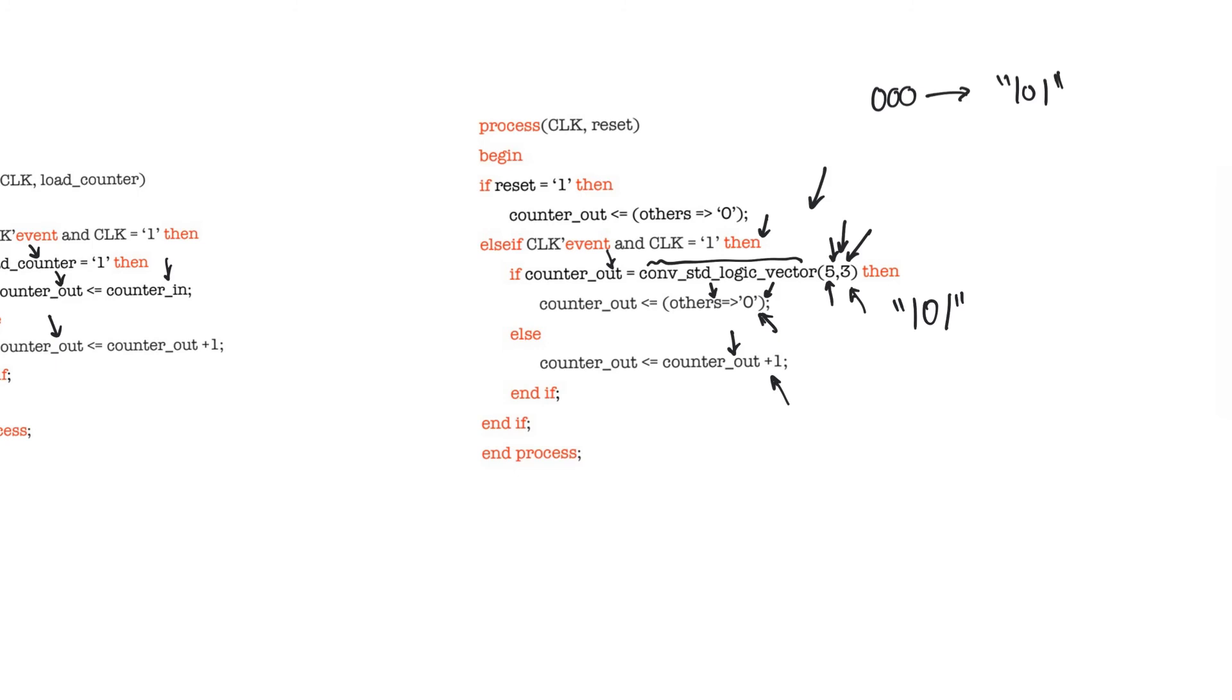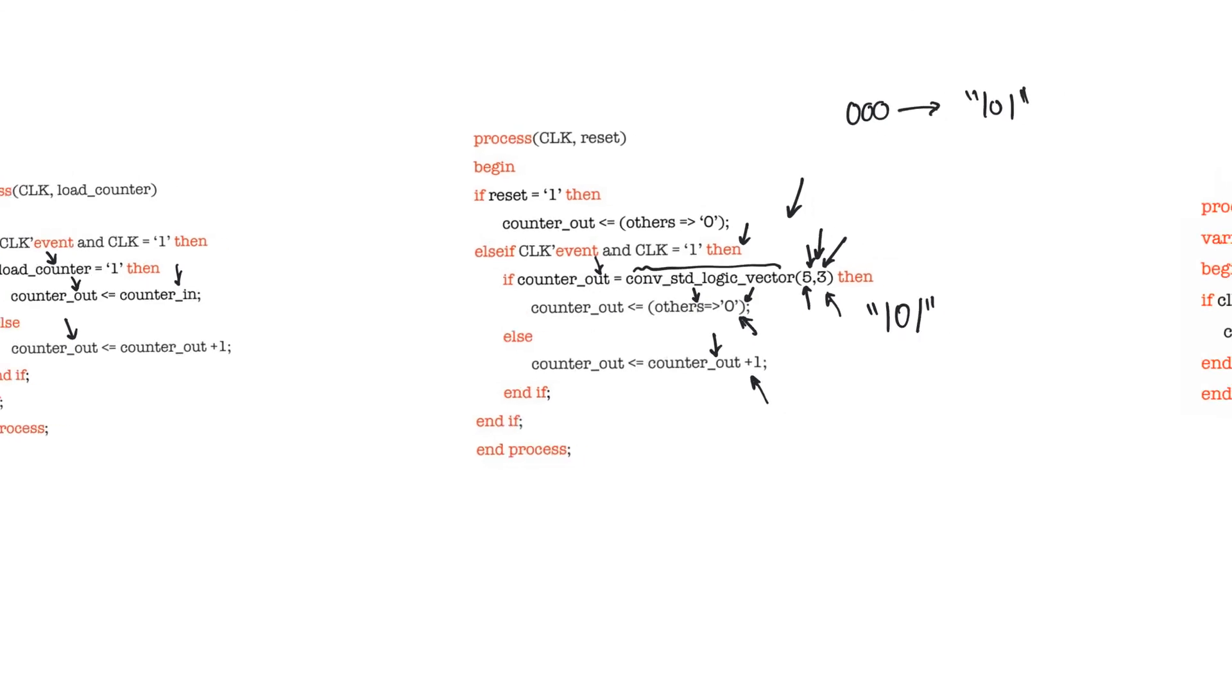In reality what you should have as arguments for the conv_standard_logic_vector function should be generics, and these generics should be passed up to the design where the counter is instantiated, and they should be passed up and up and up until they reach the highest level wrapper, at which point they can be declared as numbers. The five and the three have to be generics - you shouldn't actually declare them as simple numbers.